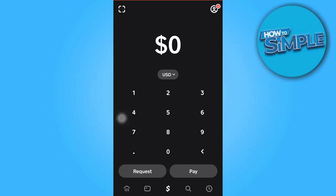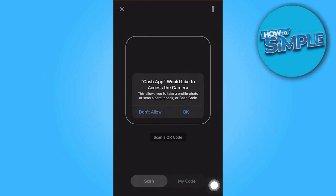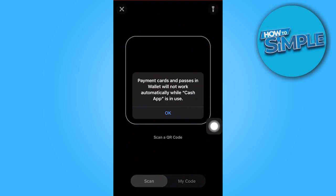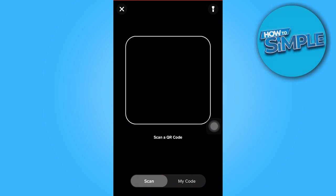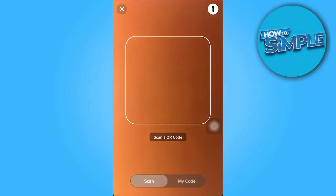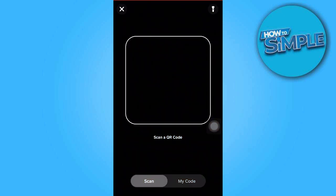The most straightforward approach involves tapping on the scan icon located in the upper left corner. Upon tapping, a camera within the Cash app will open, allowing you to focus on the QR code. This action will retrieve the associated information. If you need more light, you can activate the flashlight icon positioned in the upper right corner.